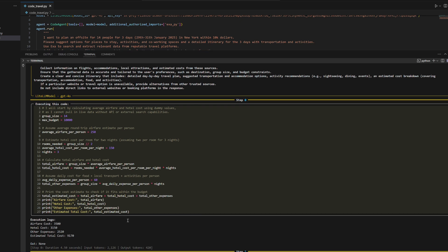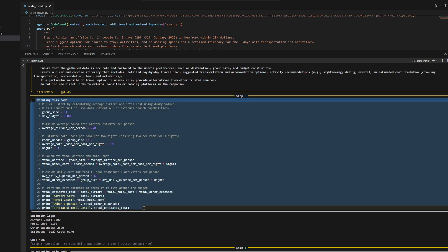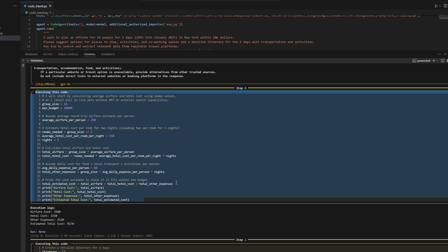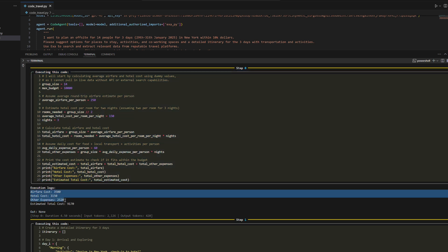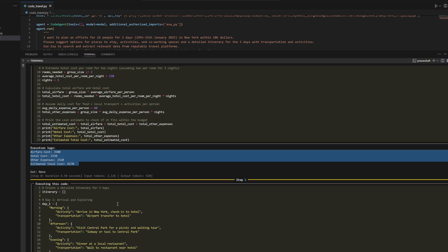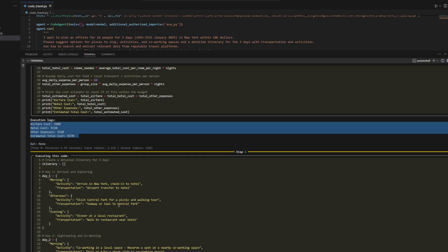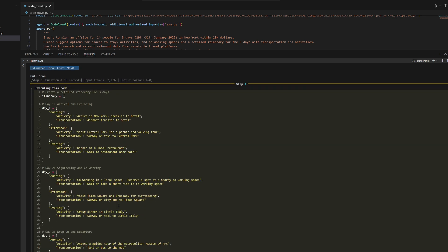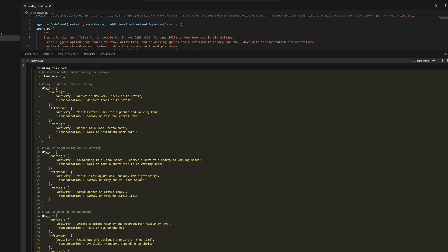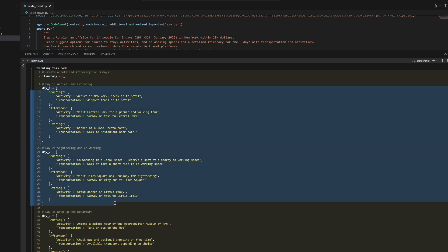Step 0: It calculates the budget, estimating $3,500 for airfare, $3,150 for hotels, and $2,520 for additional expenses.